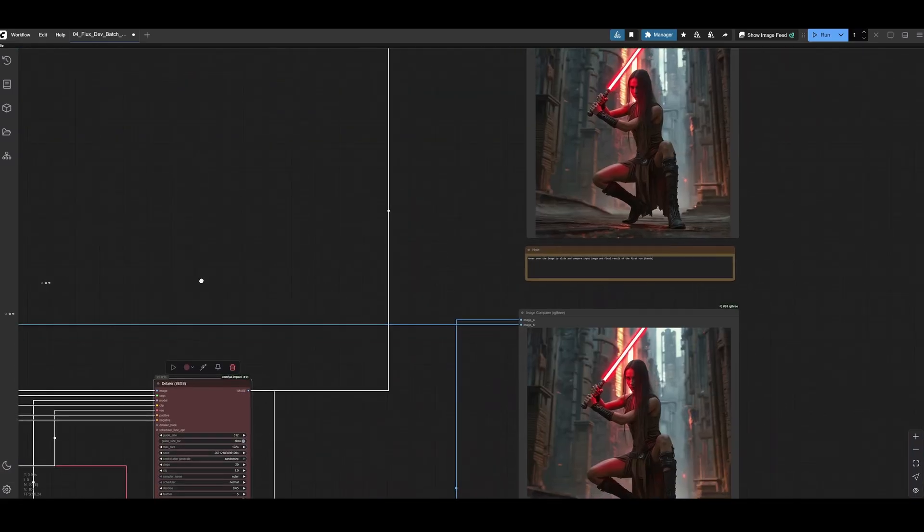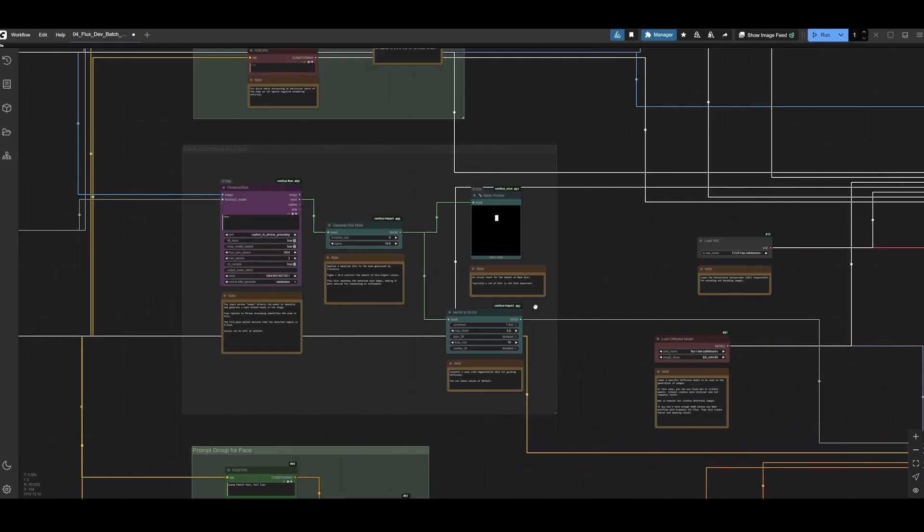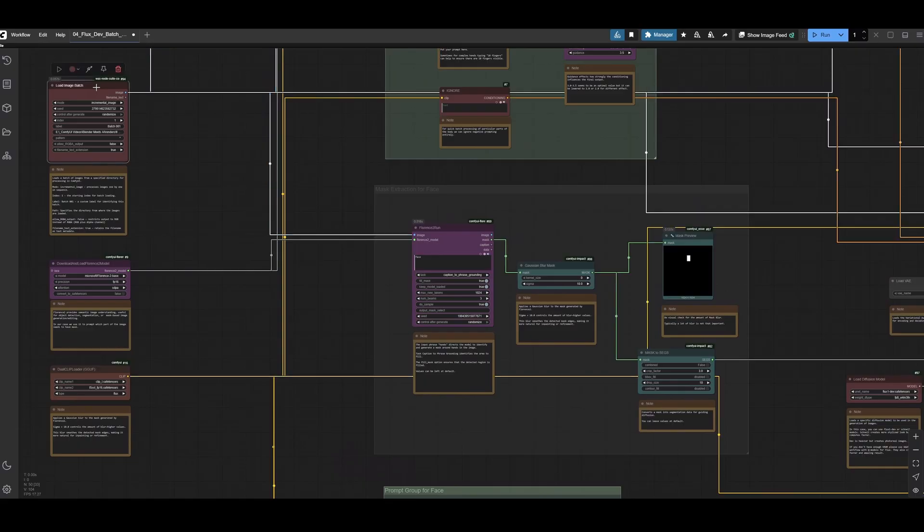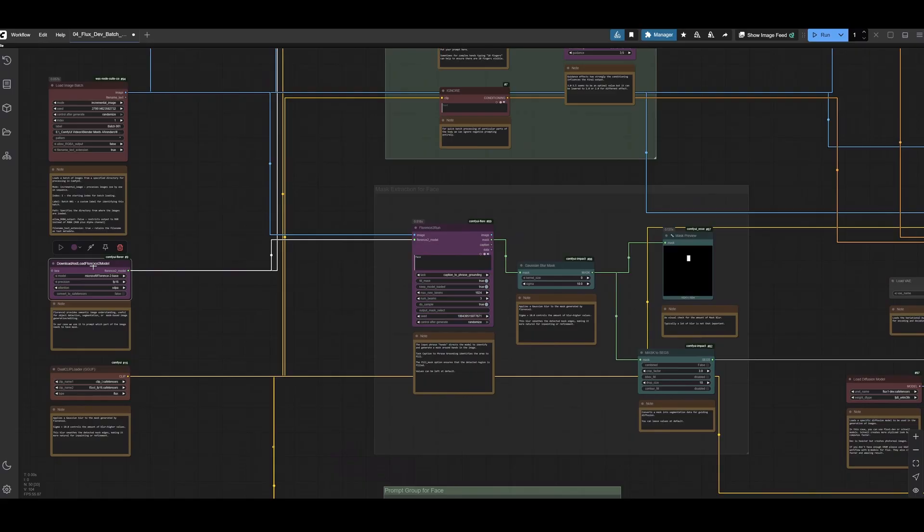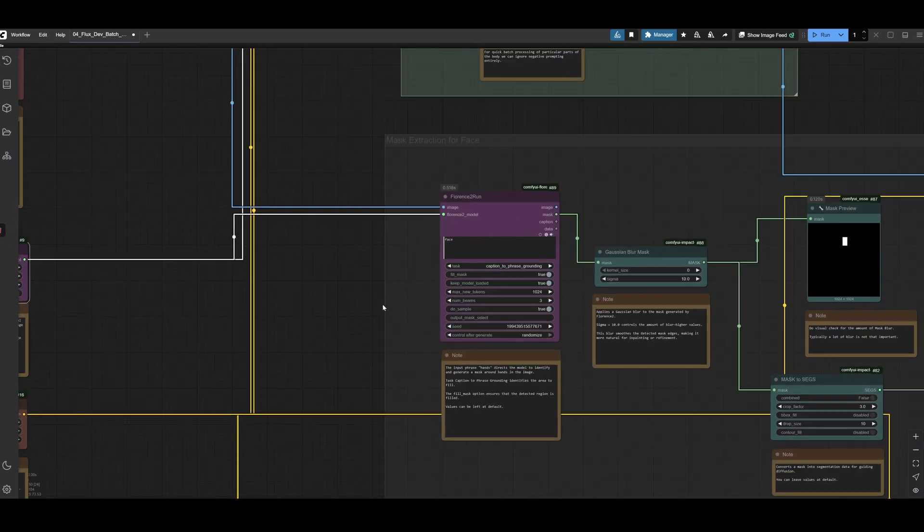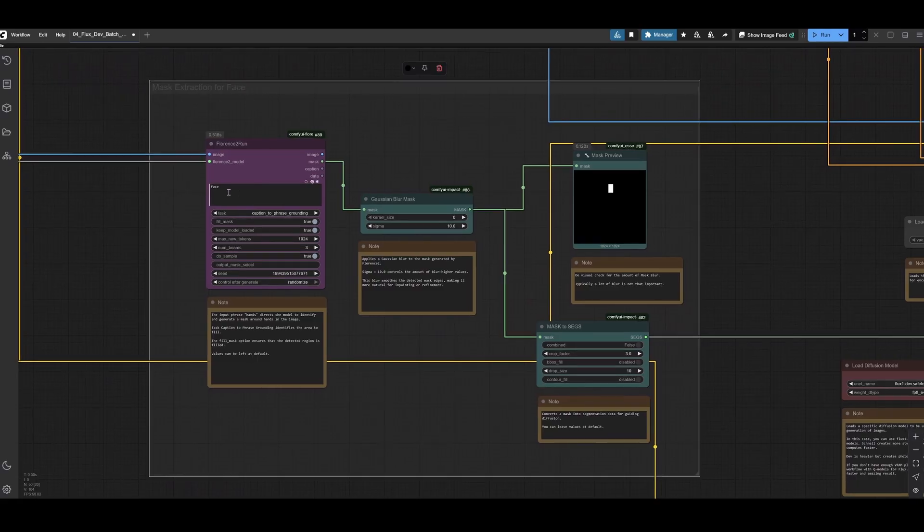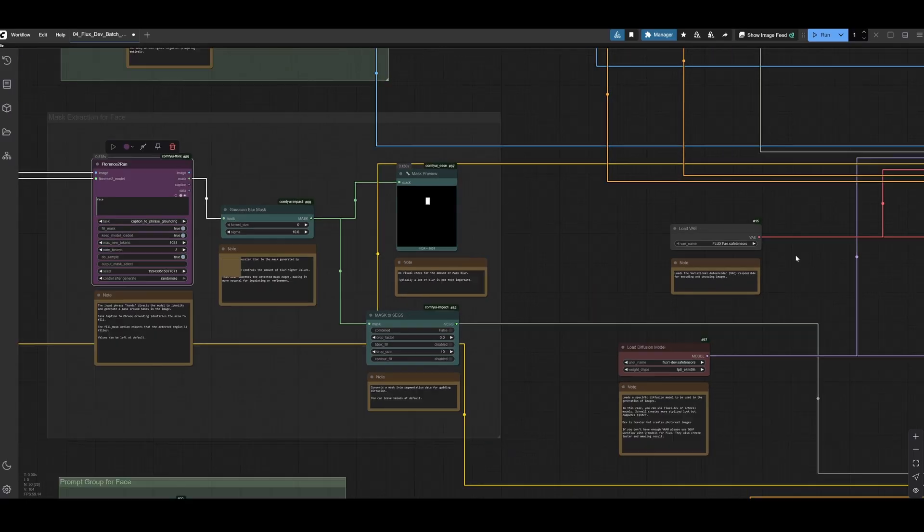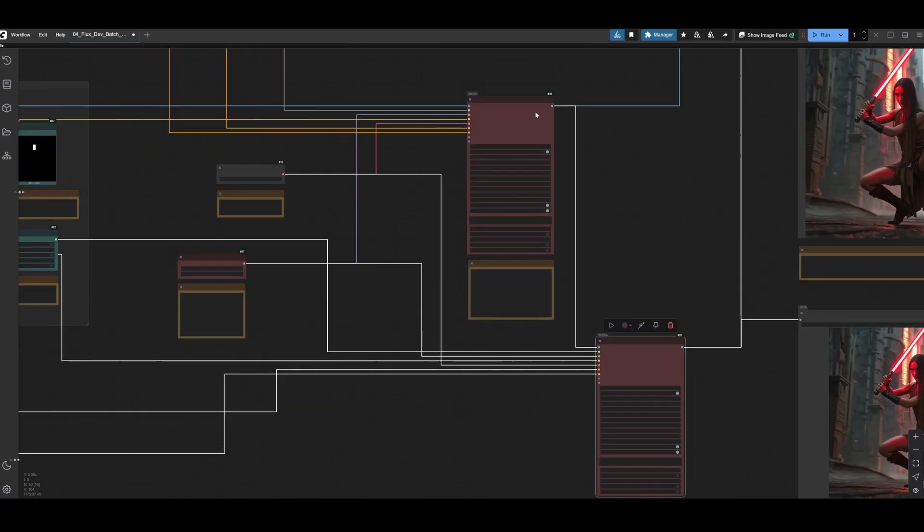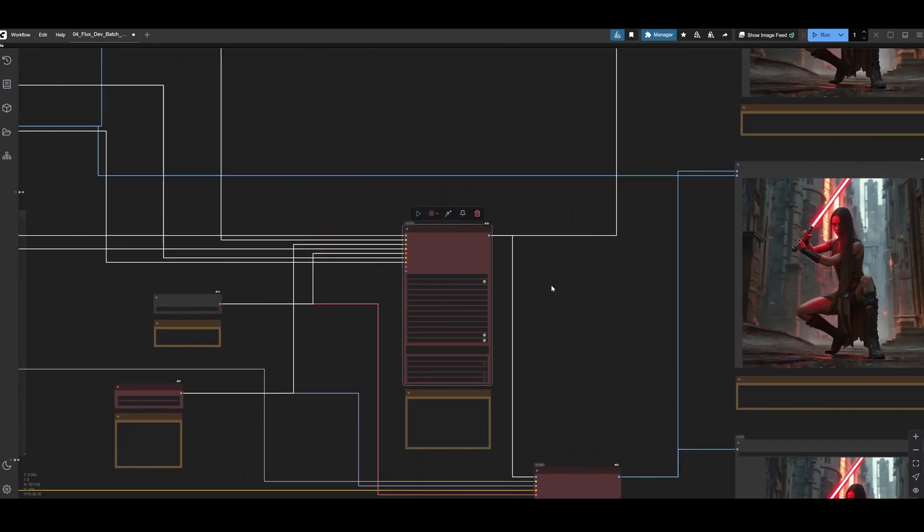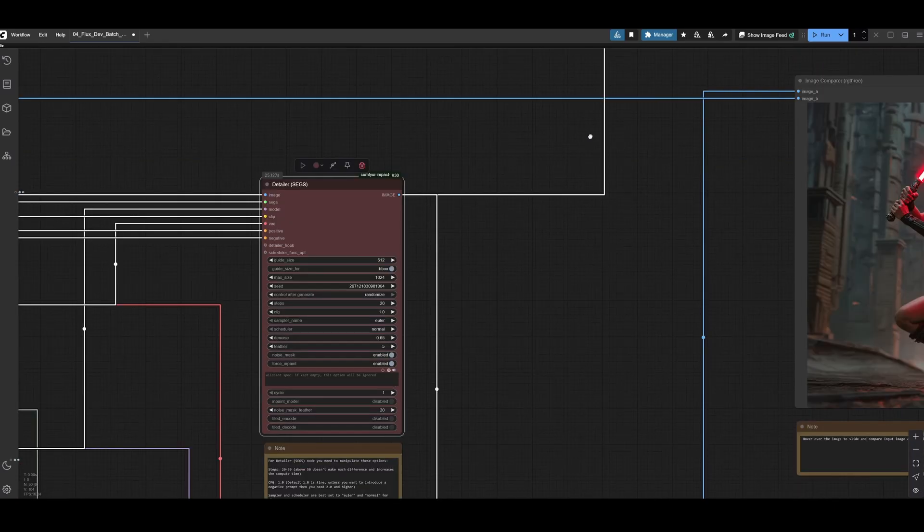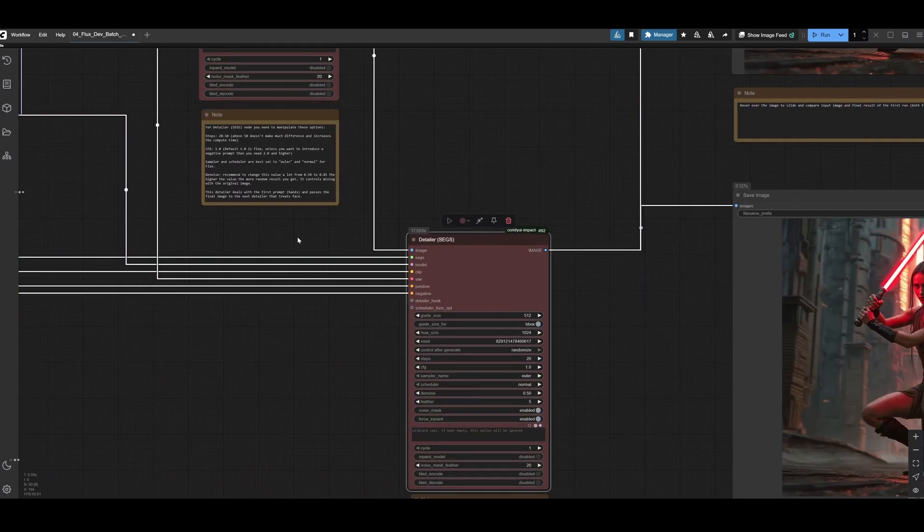And then we need to find and mask the face out. This is the same image coming from load image batch node, the same model. You don't want to duplicate any nodes with models because every node with a model will be kept in memory. So if you duplicate it, fill up the memory very quick of your graphics card. You can reuse the same model in multiple nodes and run it efficiently. This is the mask extraction for face. Then it goes to the segmentation.